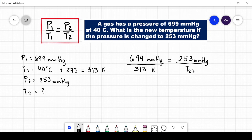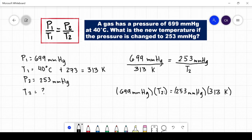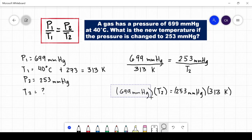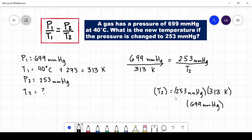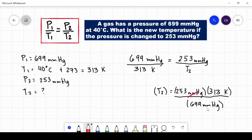After converting the temperature into Kelvin, we can now substitute the given to our formula. Afterwards, let's cross-multiply the given quantities. In order for T2 to be left alone on one side of the equation, we transfer the other quantity to the other side. Since the quantity is in multiplication, when we transfer it to the other side, it becomes division. Therefore, our formula is 253 millimeters of mercury multiplied by 313 Kelvin divided by 699 millimeters of mercury. Solving for the equation, we will get 113.29 Kelvin.